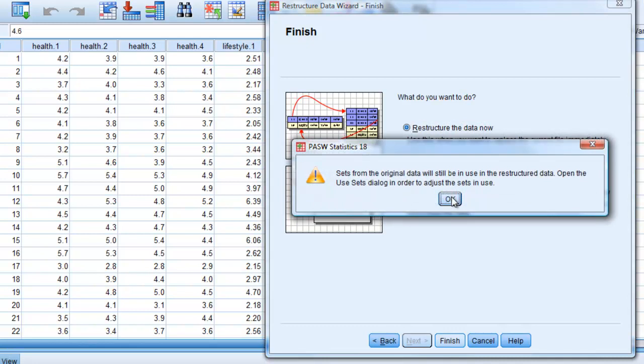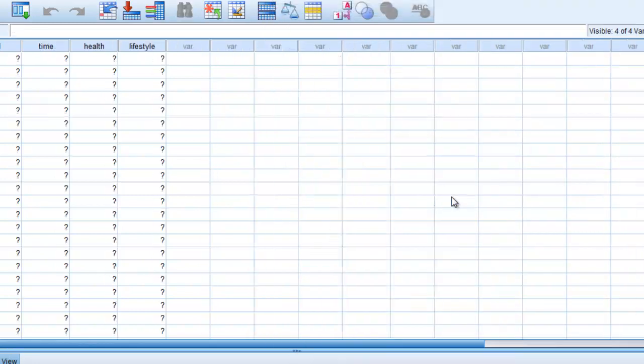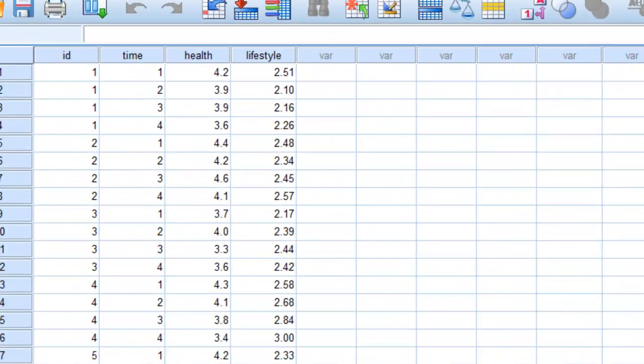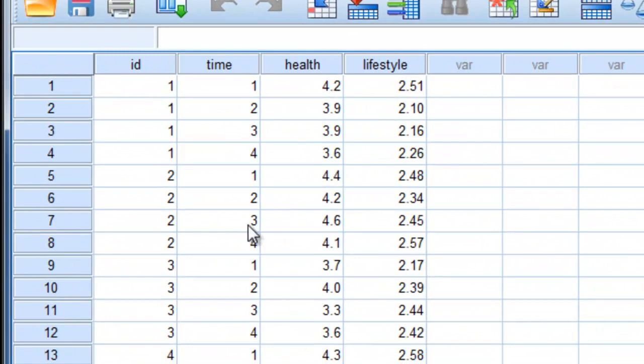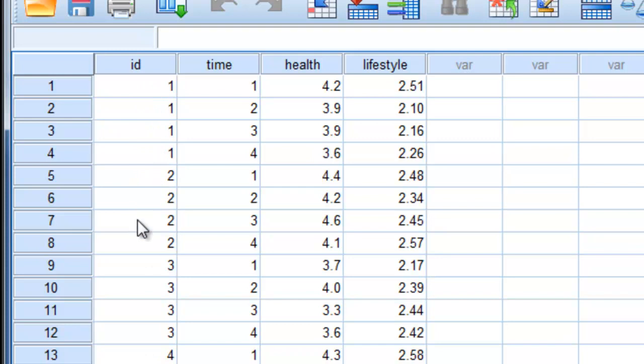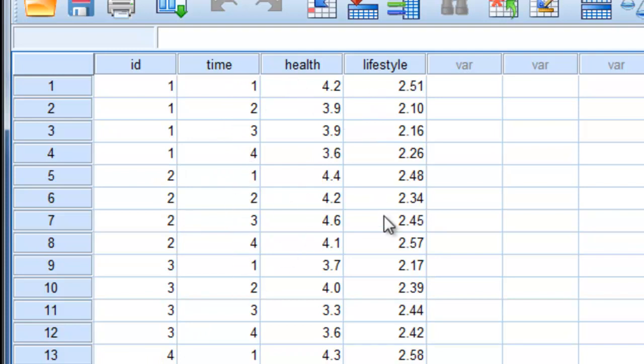And this just is warning us it's going to restructure it. And here we are. And that looks exactly the same as we had when we looked at the long format. So we have four ones, four twos, four threes, four fours, etc. Then we have a time variable here: one, two, three, four, one, two, three, four. Then the health, then lifestyle.